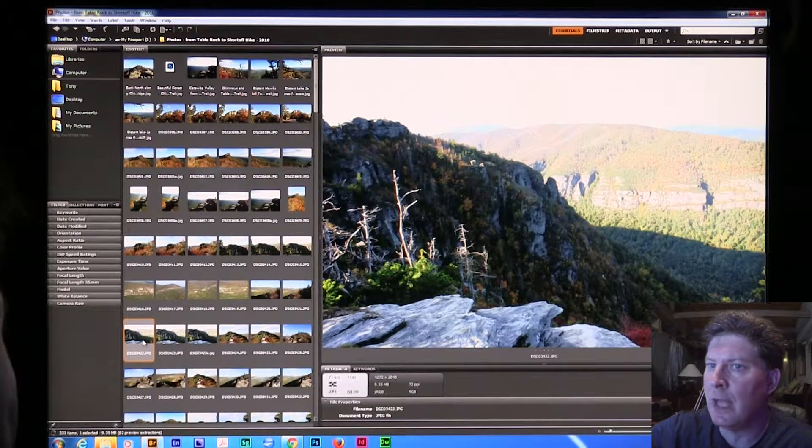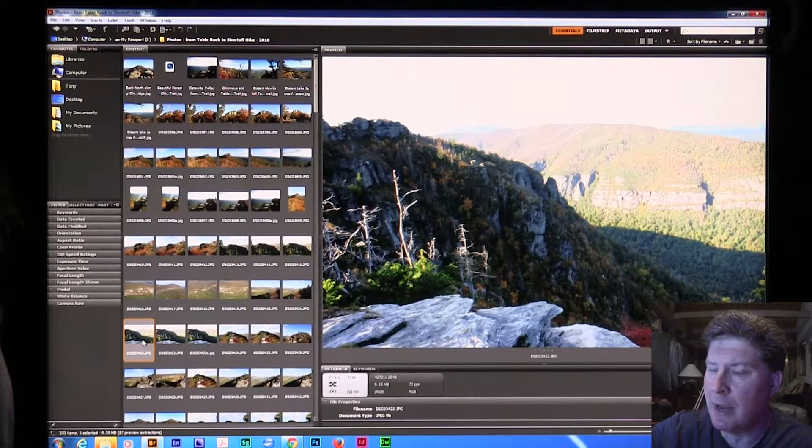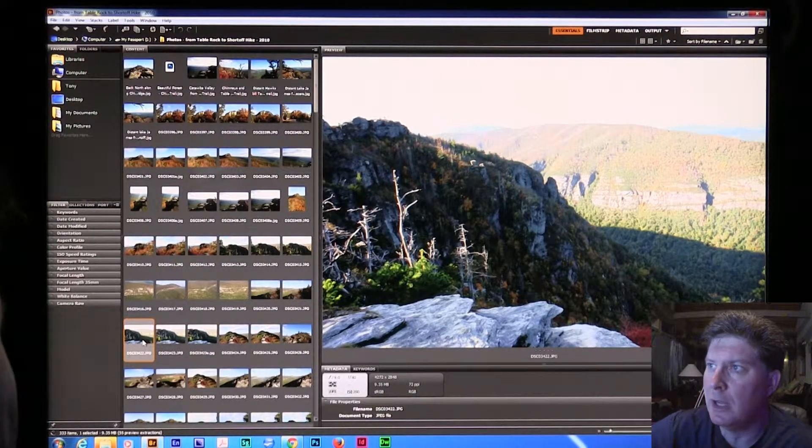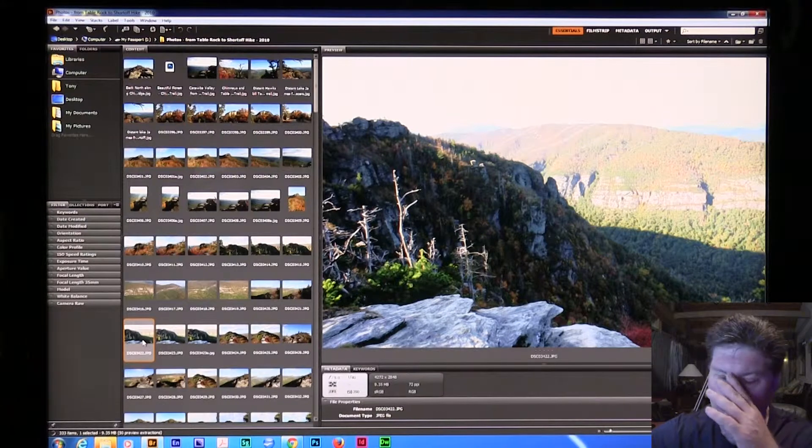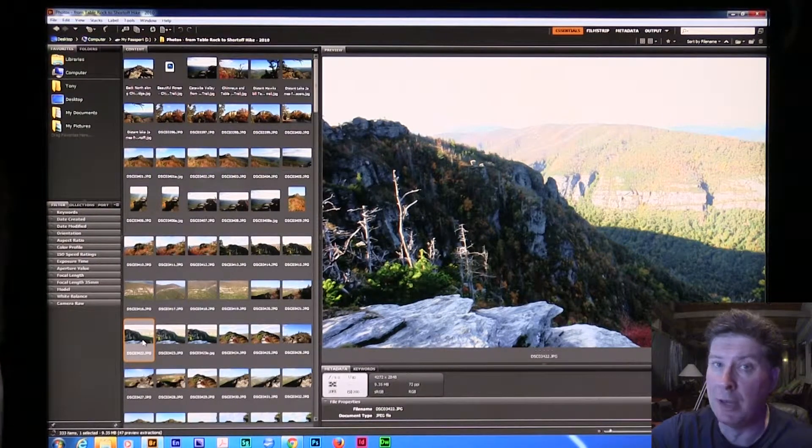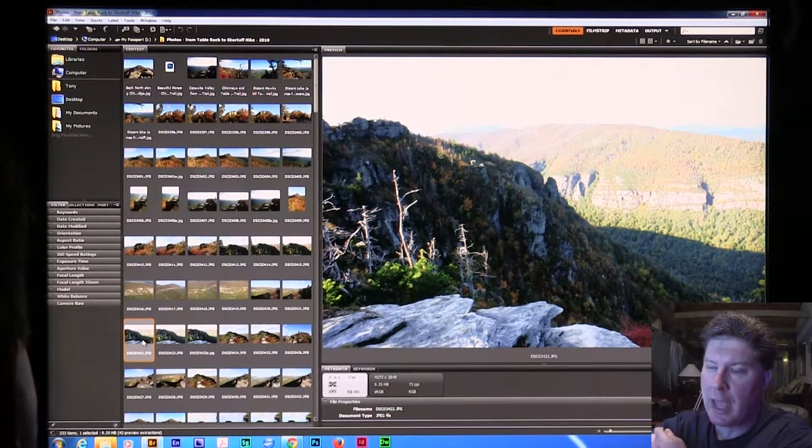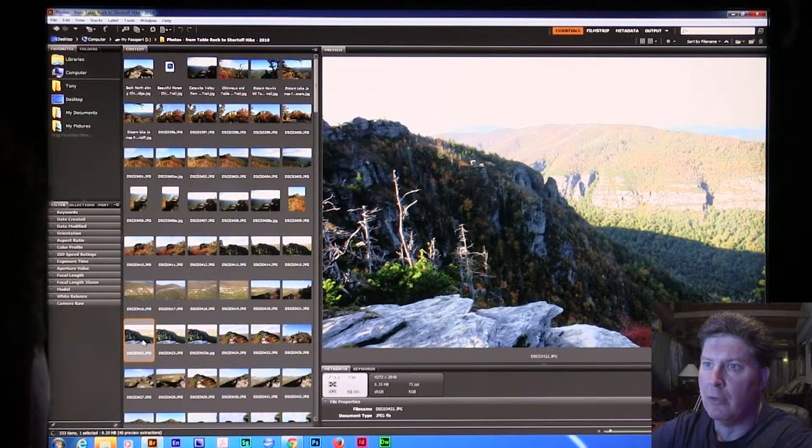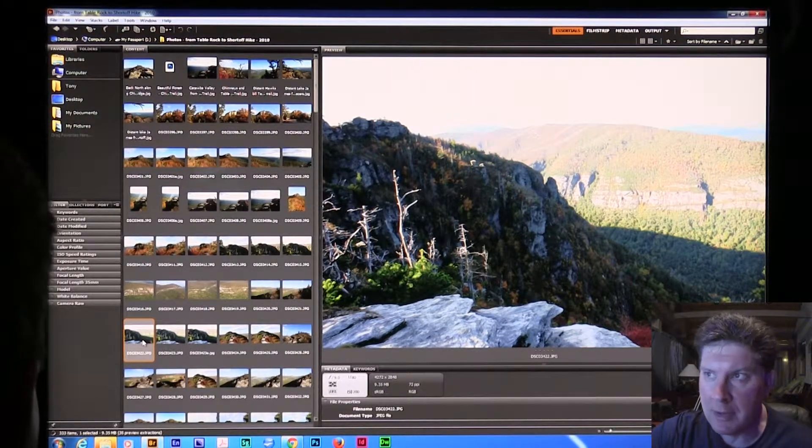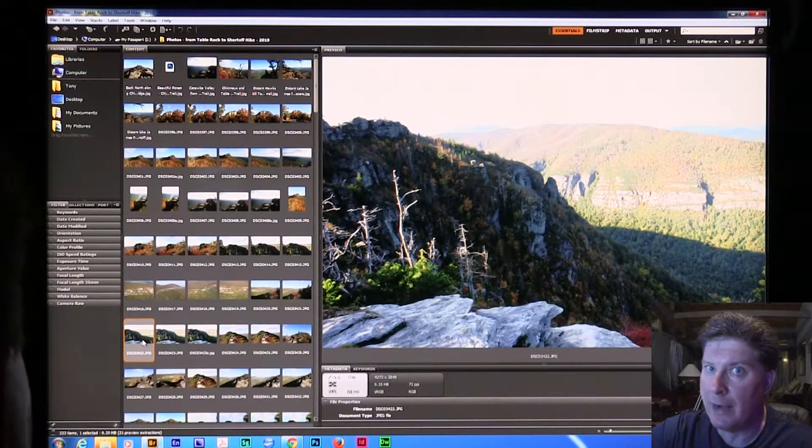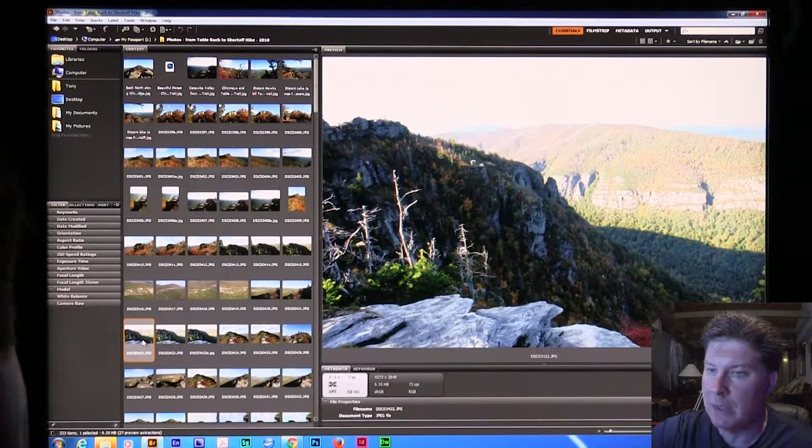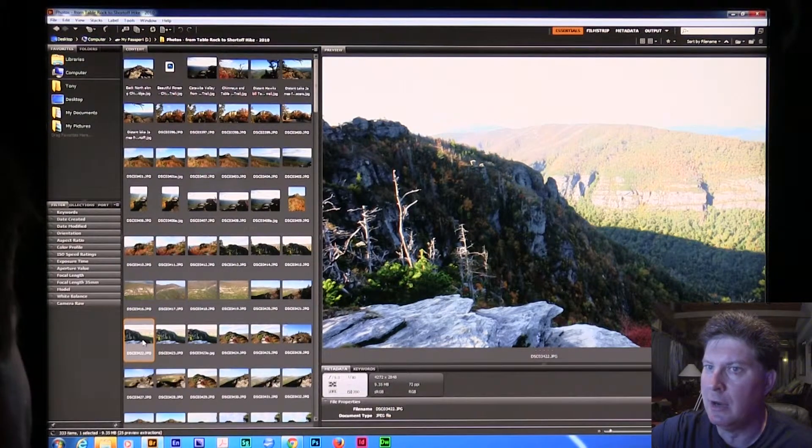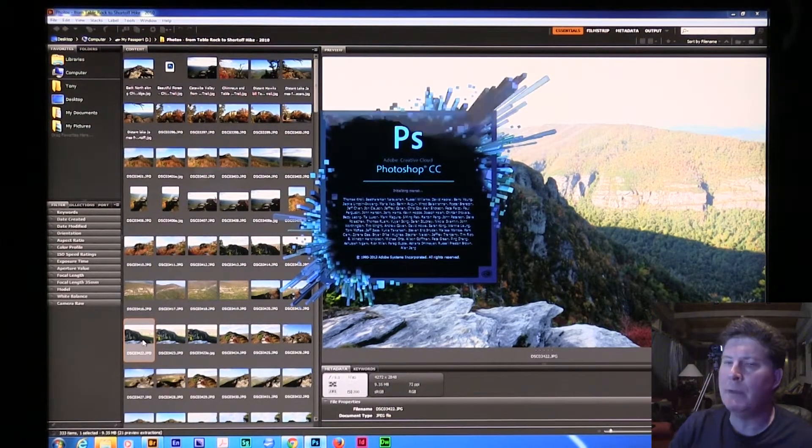So I'm going to just double-click on this. I'm in Adobe Bridge right now, which is really good to be able to peruse your photos and everything. I would highly recommend you use Bridge just to catalog your photos. I'm going to double-click here on this image. We're going to open up Adobe Photoshop CC.